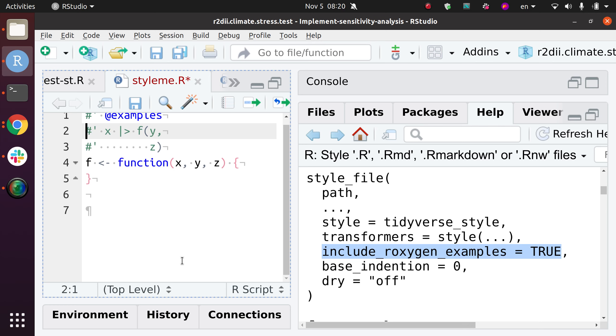So that would be how I would edit this example section in the Roxygen documentation. Not that I like this formatting, but I guess it makes a point.